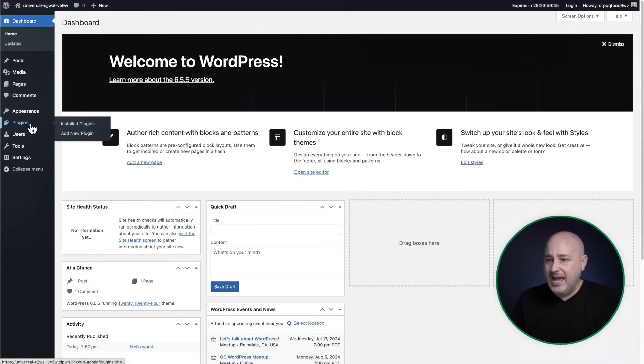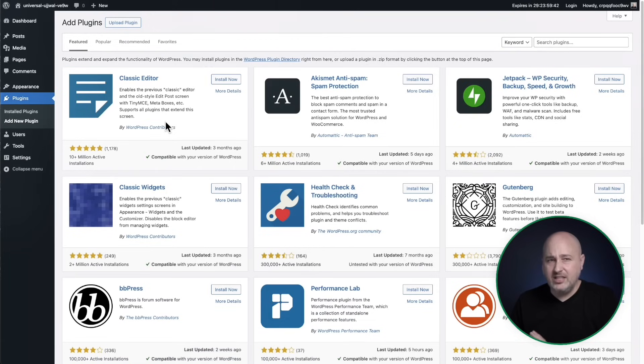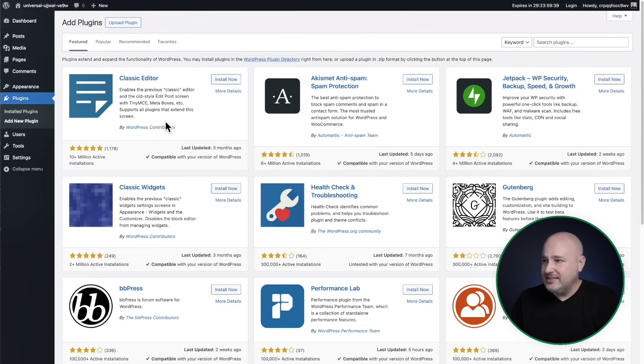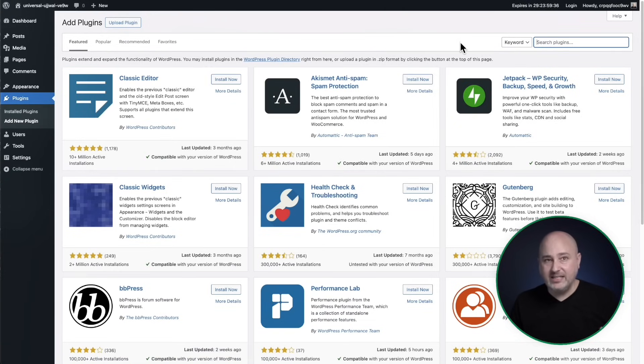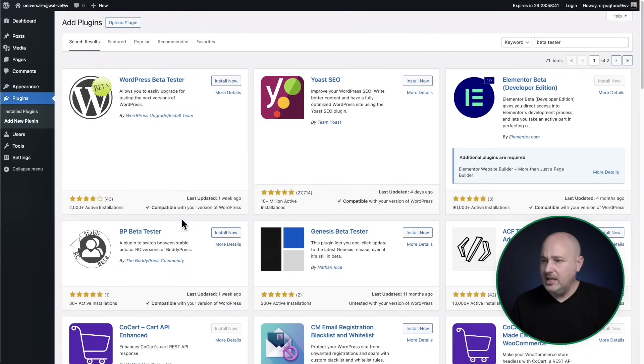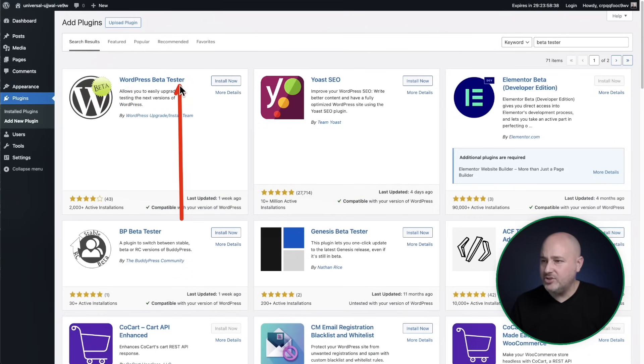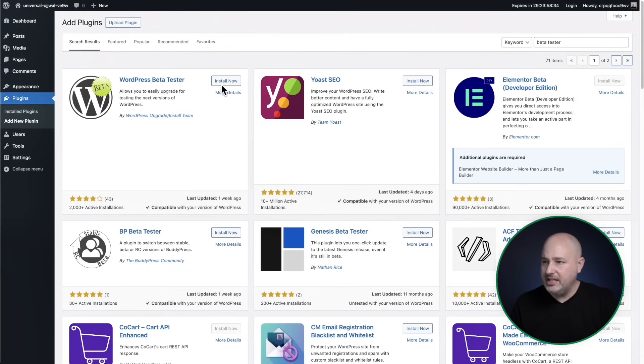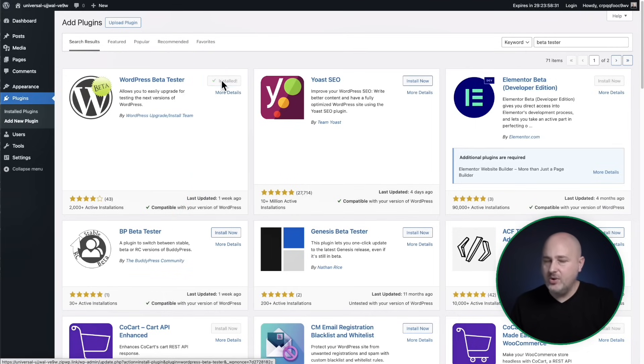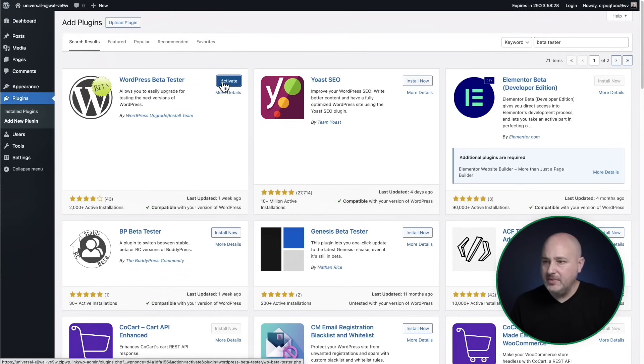And then you want to add a plugin. This plugin is the WordPress beta tester plugin. So go to plugins, add new and type in beta tester. And here it is right here. It's the WordPress beta tester plugin. All you need to do is click on this install now button right here. And then after it installs, of course, just go ahead and click on the activate button.